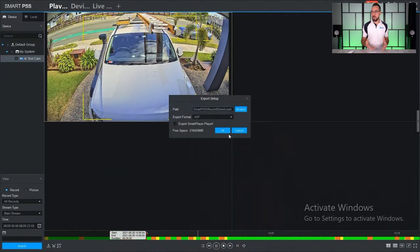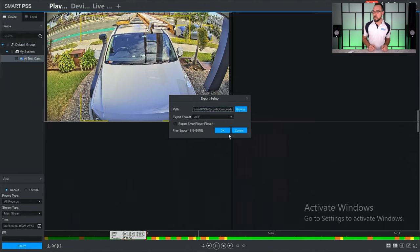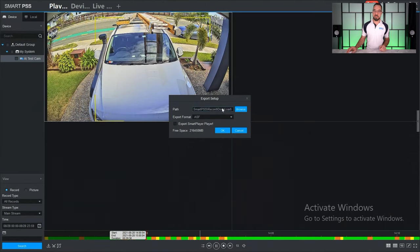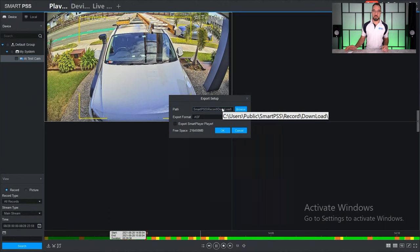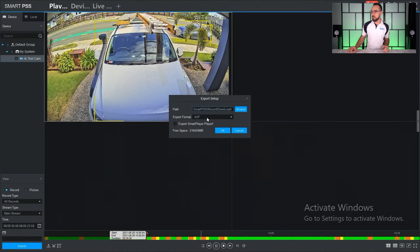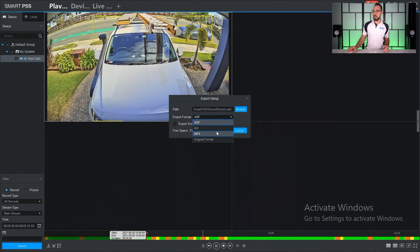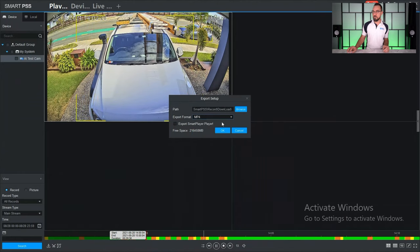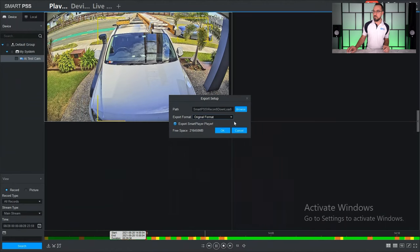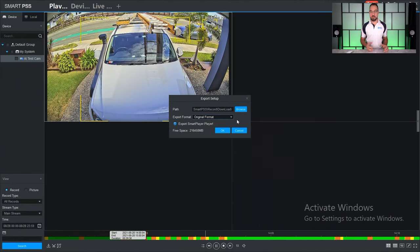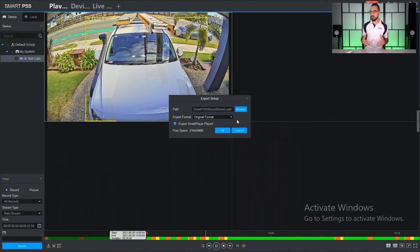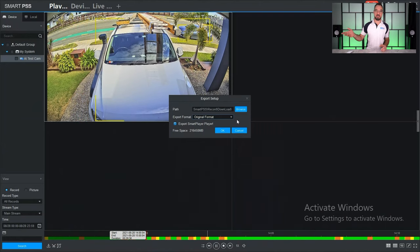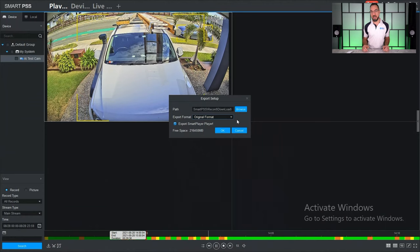It's now going to prompt you where you'd like to save the backup of that clip. You just leave it as the default or choose, you know, your desktop or downloads folder, whatever you want. From here, this is important: you want to choose the export format. I find the best video quality is either MP4 or ideally original format. If you choose the original format, it'll also give you a player so you can actually play back the original file, but the player looks very similar to Smart PSS and lets you do further backups and snapshots from there. So once you've selected the format you want, click OK.